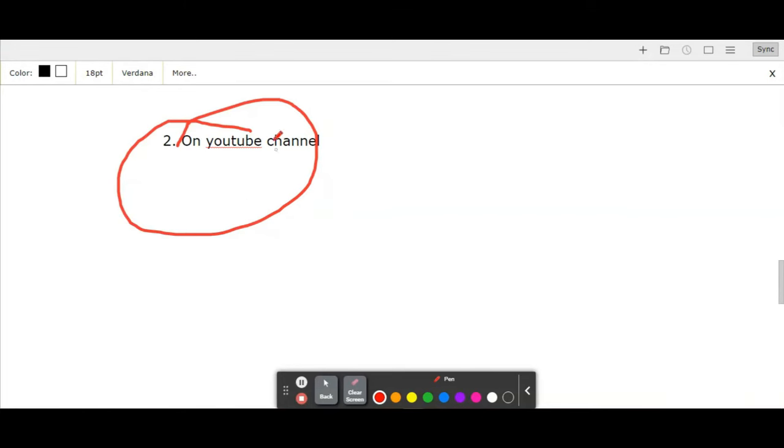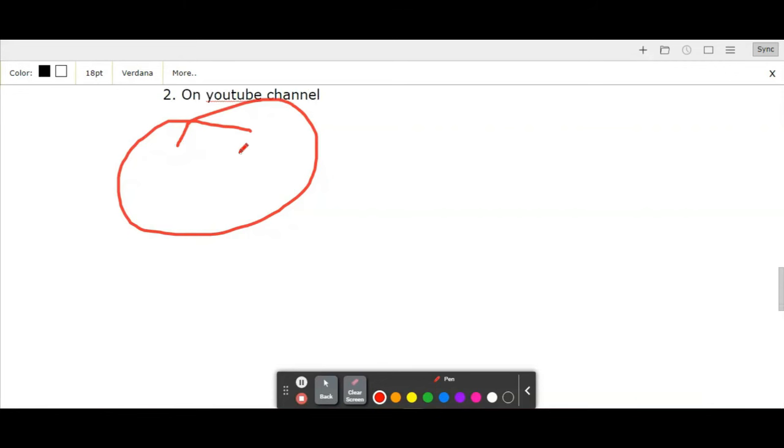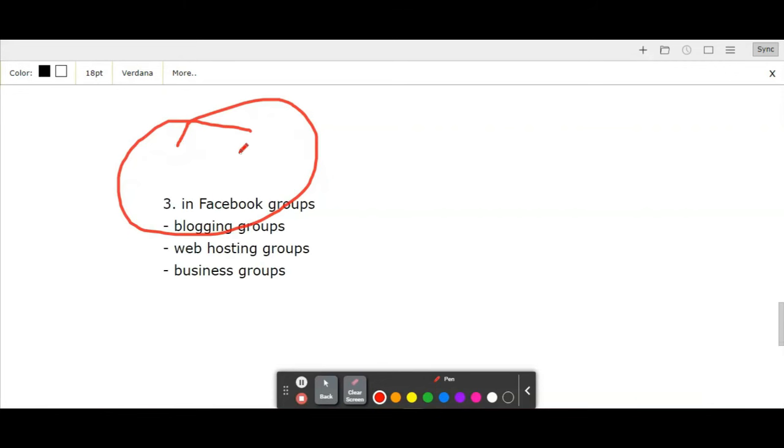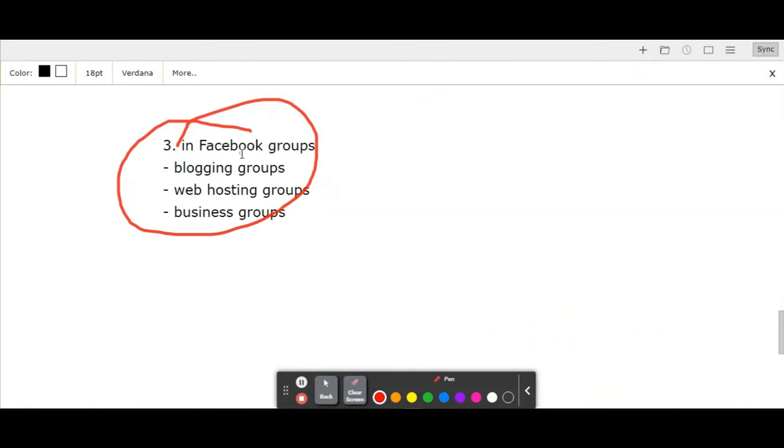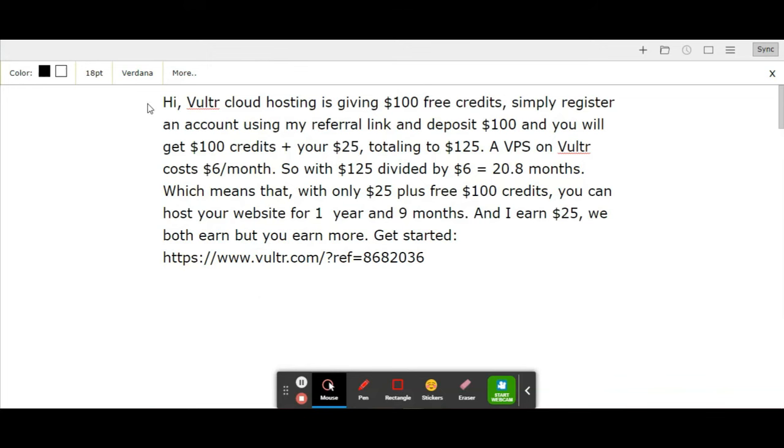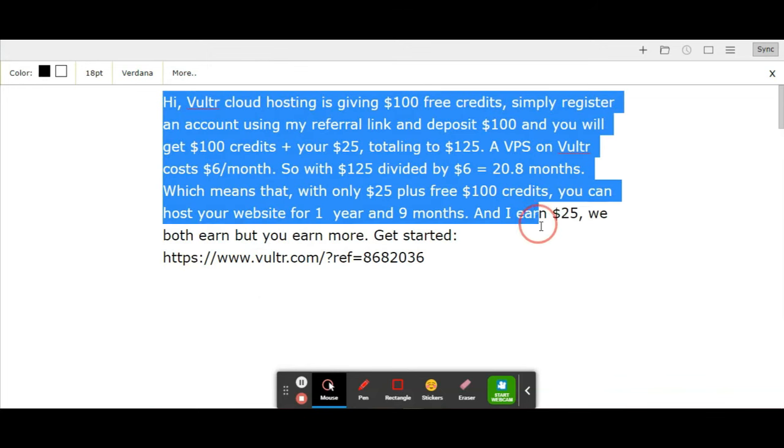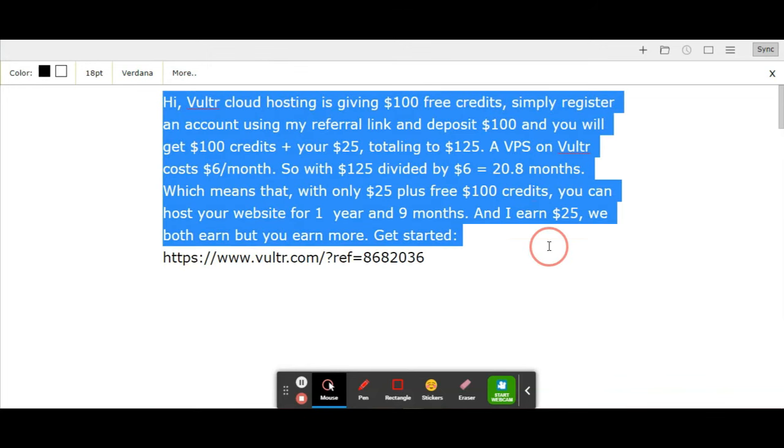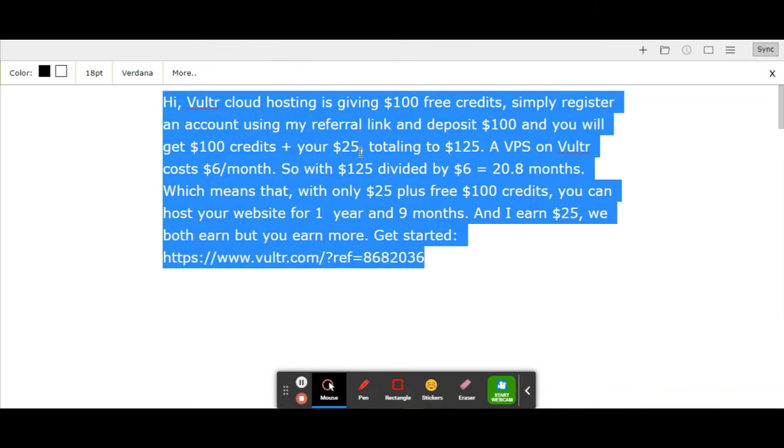I made a video about Vultr on my YouTube channel explaining how it works and taught people they'll get $100 free credits when they sign up. This has worked for me. The other thing I've tried is Facebook groups. Join some blogging groups, web hosting groups, or business groups. When you join these groups, simply copy this text and post in a group. Those interested will create an account because everyone wants free credit.